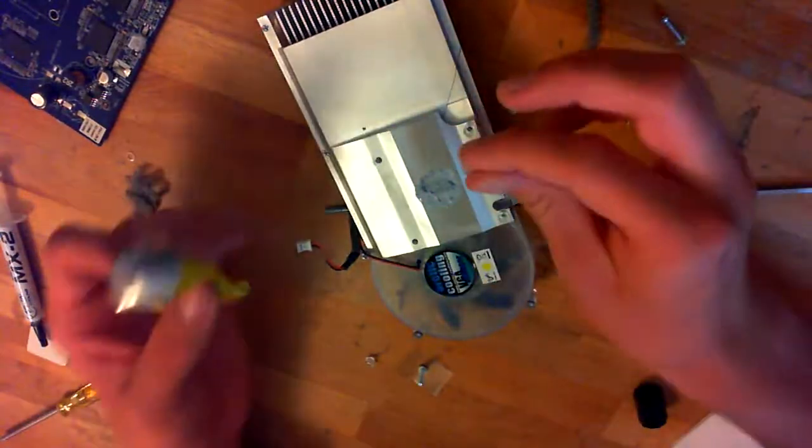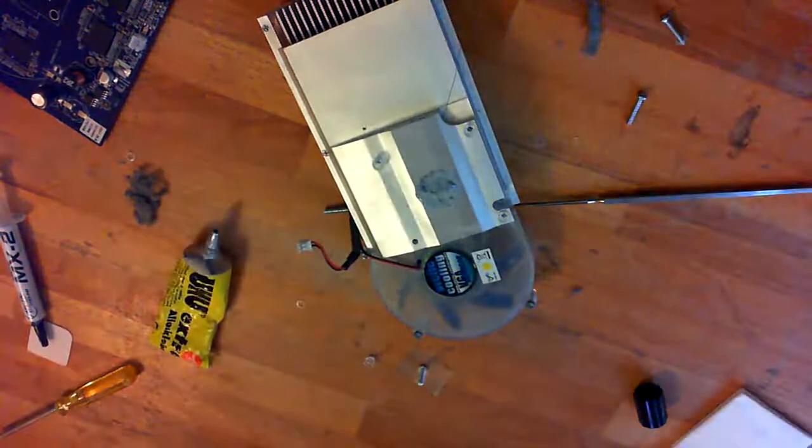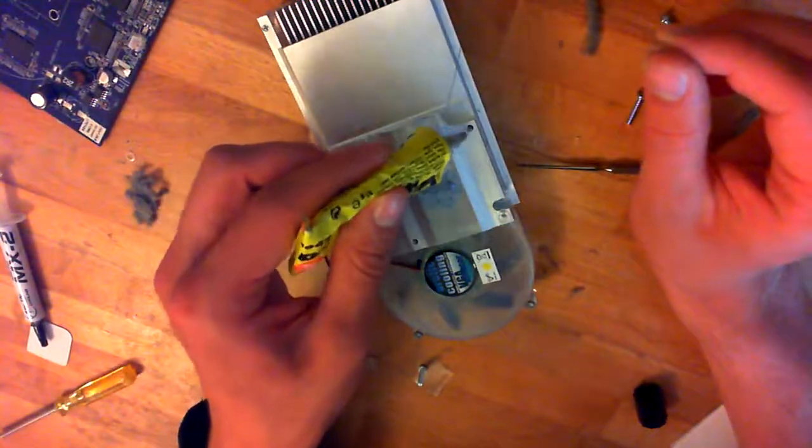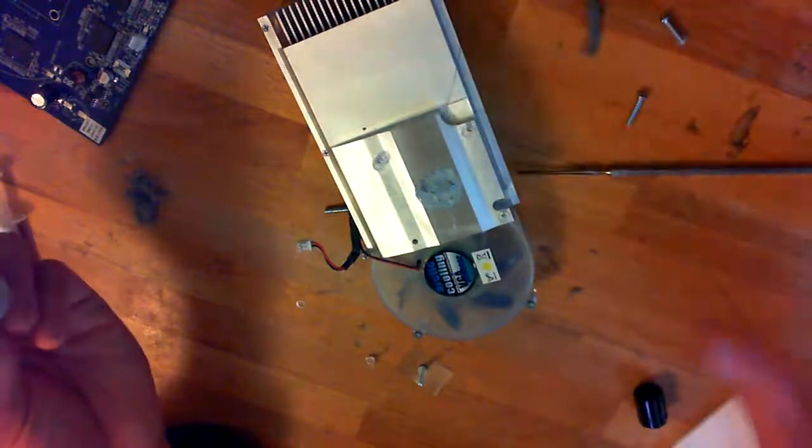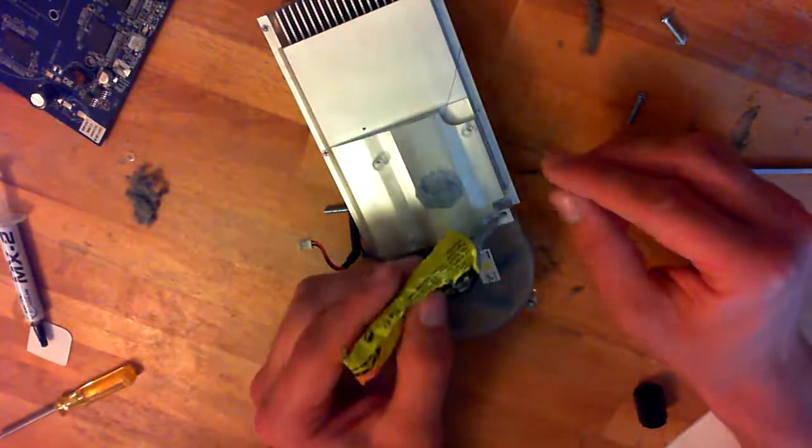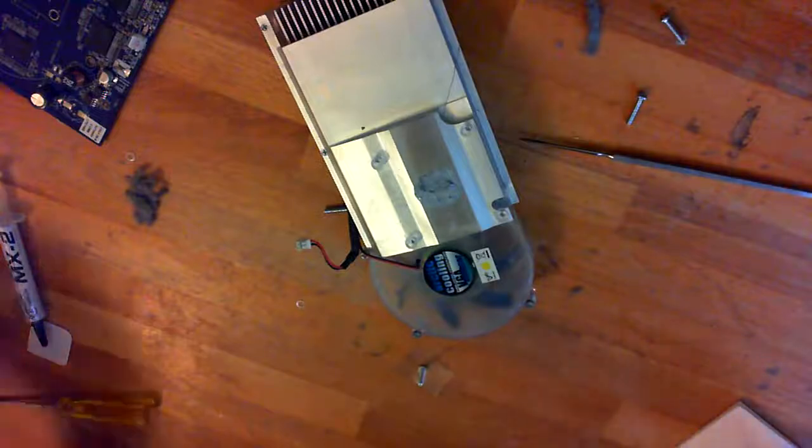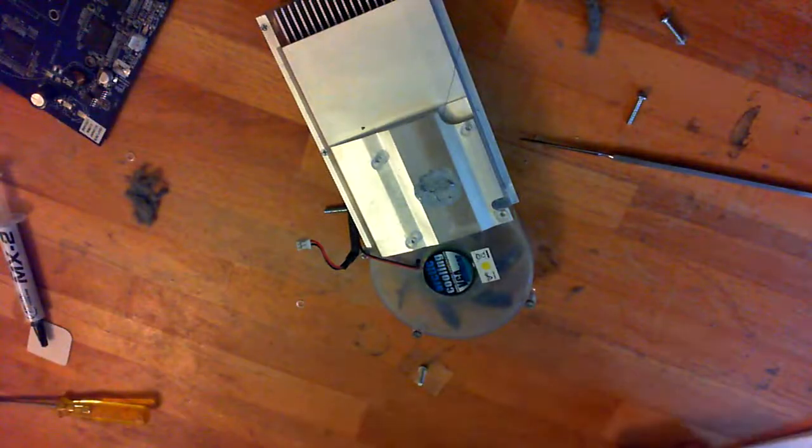Now glue on the spacers that hold the thing in place and that really simplifies the re-screwing of the screws that hold the heatsink in place.